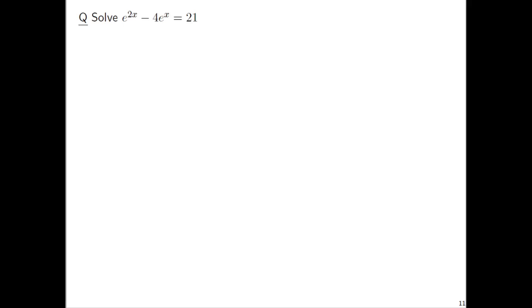Let's solve the equation e to the 2x minus 4e to the x equals 21. You can rewrite e to the 2x as e to the 2 times x, or e to the x times 2.